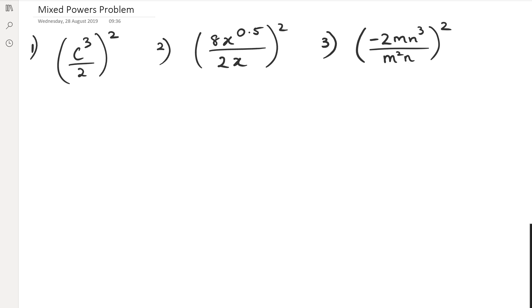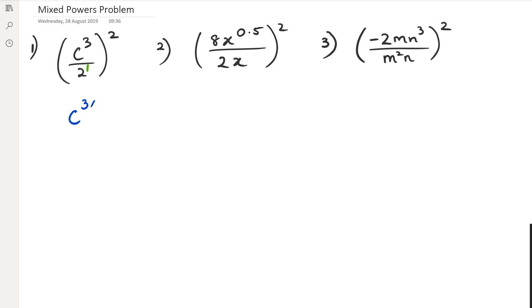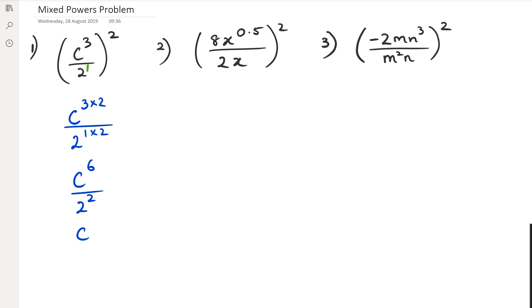In my first question, what I've got is c to the power of three over two, and then that's been raised to the power of two. Remember that any time you have a letter or a number by itself, it also has a power — it actually has a power of one. So for the first question, I'm going to get c to the power of three times two, and then two to the power of one times two. Simplifying this, I get c to the power of six over two to the power of two, and simplifying further, that's c to the power of six over four.